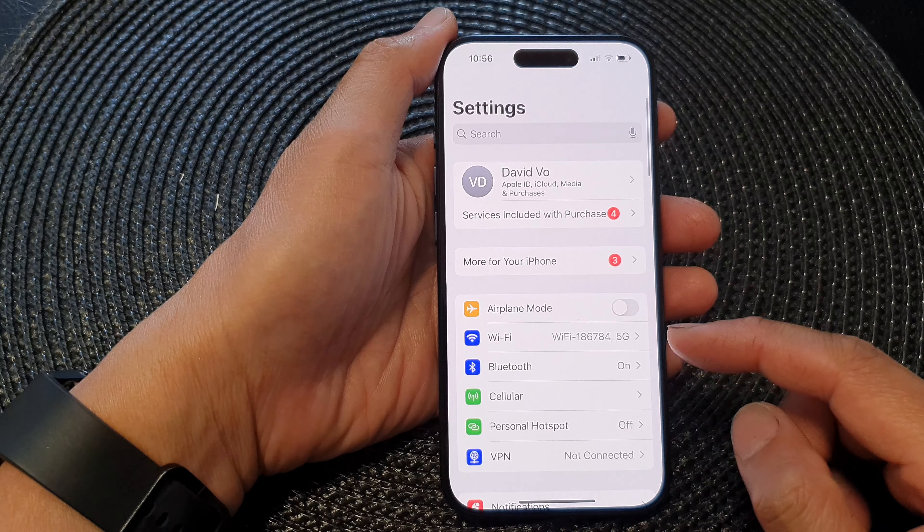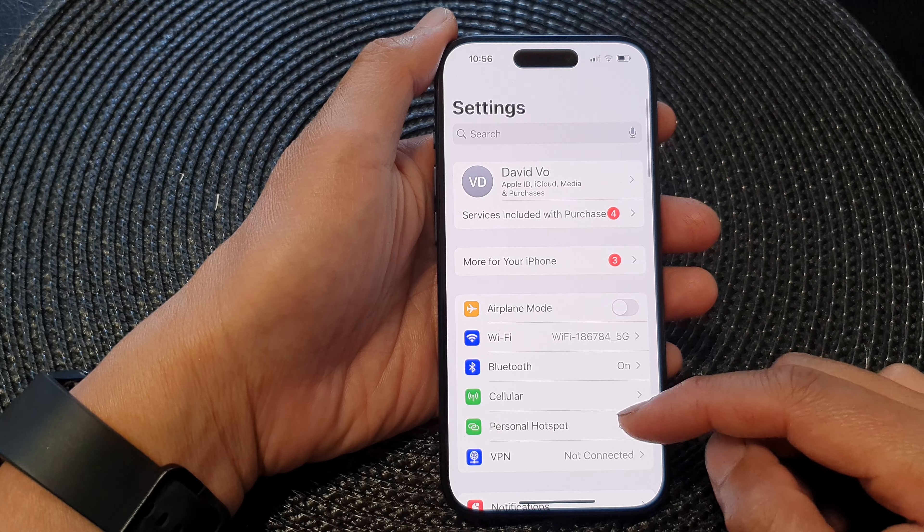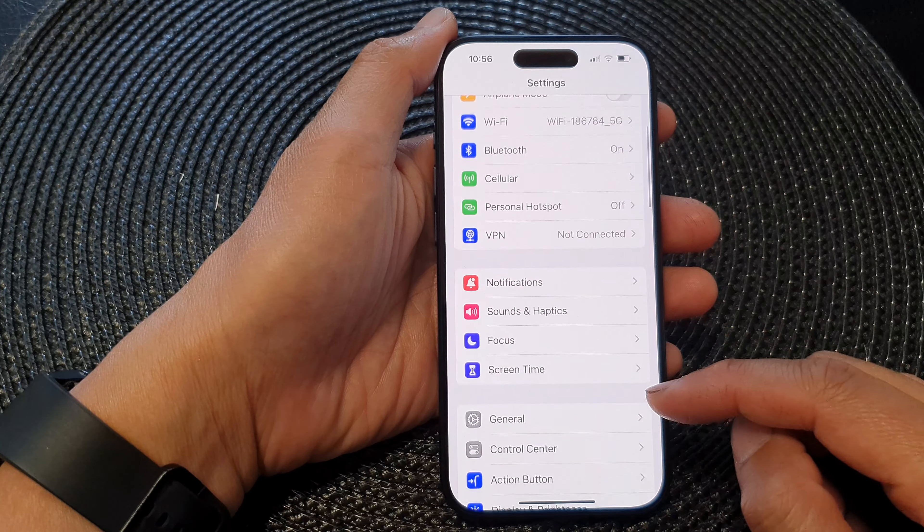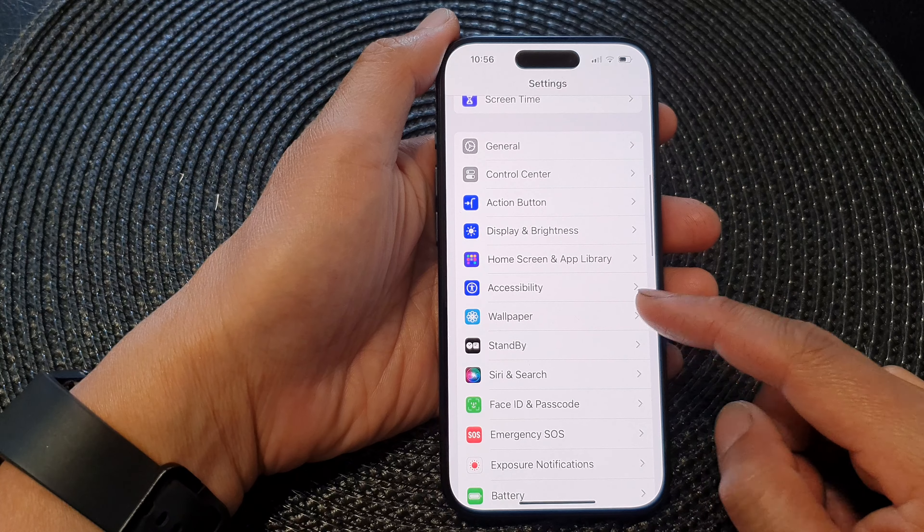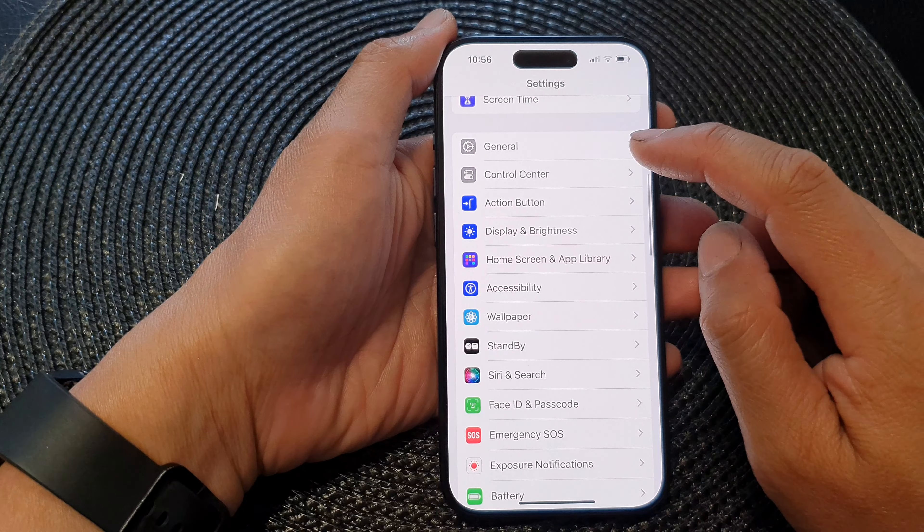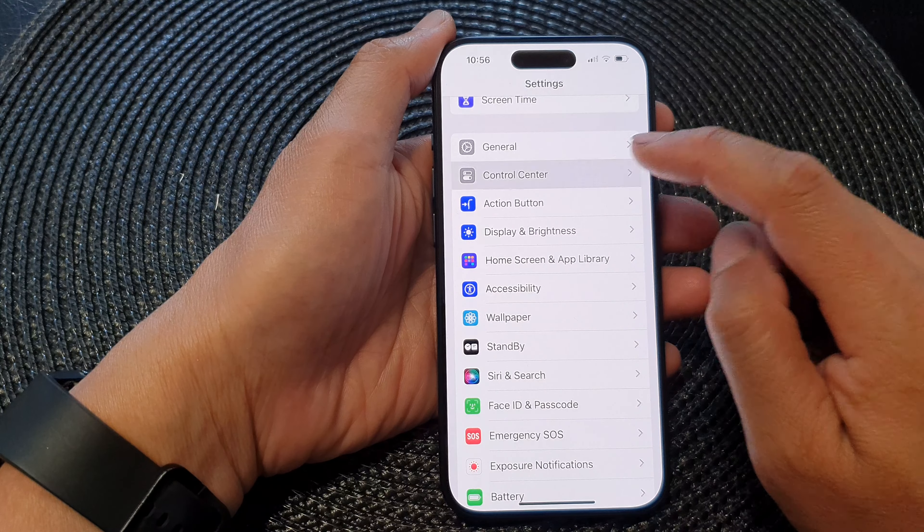Next, in the settings page, we then scroll down and tap on control center.